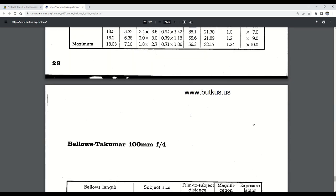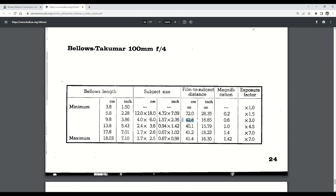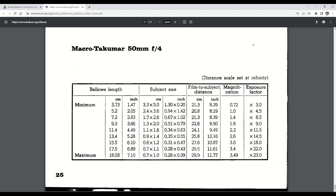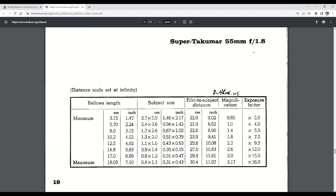We require more than 40 centimeters with the bellows Takumar 100mm f4. Again, too long for our bellows unit. And the macro-Takumar 50mm f4 doesn't cover our subject size at only 5 centimeters. And those are all the reproduction charts that we get with this manual anyway. And so we are looking at the Super Takumar 55mm f1.8 as being our best option, but insufficient to capture the entire 35mm frame. Pretty close, though. Good enough, right?